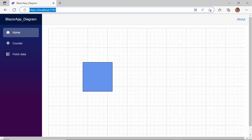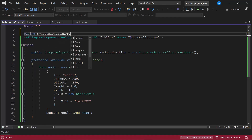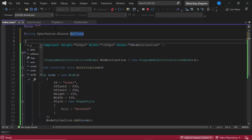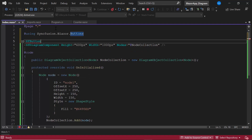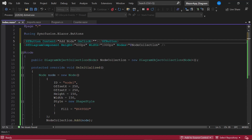Now let me show you how to create a node when a button is clicked. I am going to use the Syncfusion Blazor button component. So I import the Syncfusion Blazor button's namespace and add the button component by defining the SfButton tag with the button content 'Add Node'. I want to create a node when the button is clicked, so I add the onClick event with the event handler addNode.